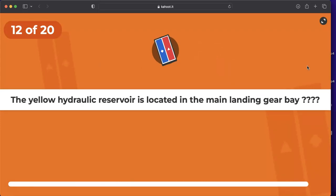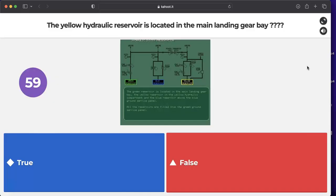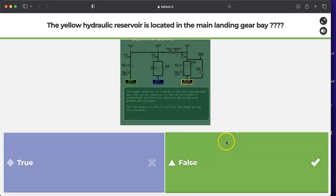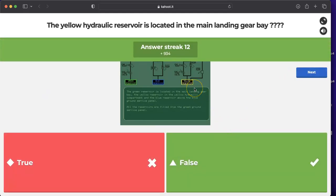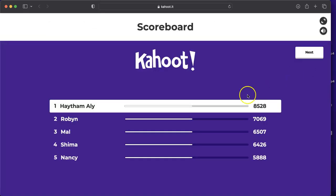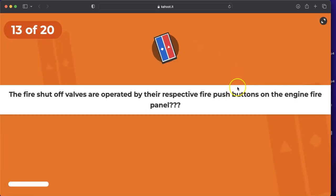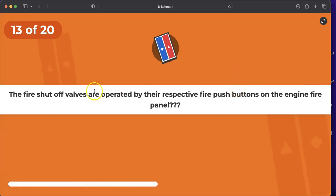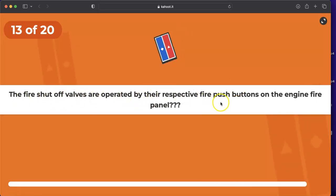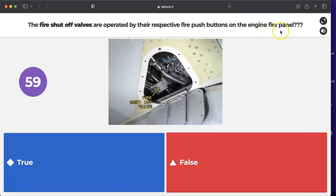Question: is the yellow hydraulic reservoir located in the main landing gear bay? False. The yellow hydraulic reservoir is located in the yellow hydraulic bay, forward of the main landing gear wheel well on the right-hand side — not in the main landing gear bay itself.